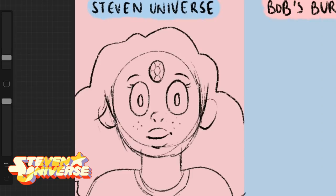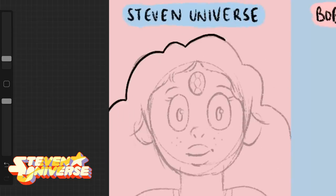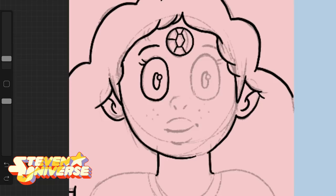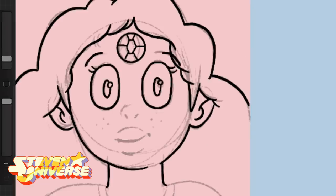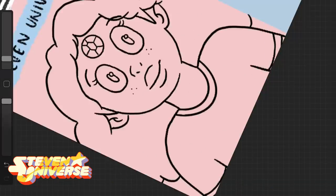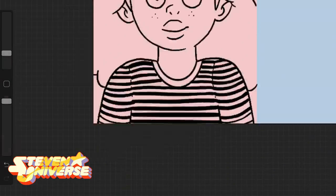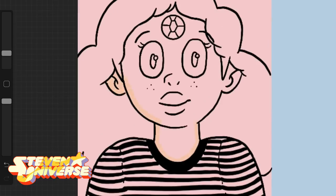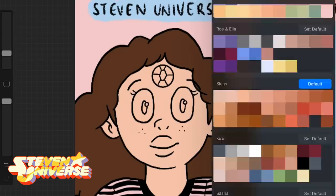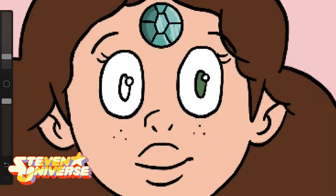I mainly used Amethyst and some of the chunkier gems as a reference, since the skinny gems like Peridot are drawn differently from the chunkier ones like Garnet or Amethyst. The lips and eyes are very specific to Steven Universe. I decided to put the gem on my forehead — right where my zits always pop up — and made it my favorite color, a teal minty color, so like a turquoise or sapphire.